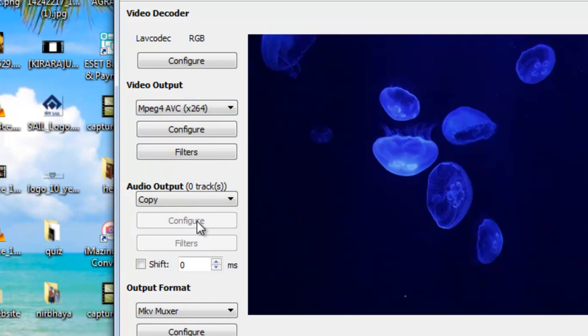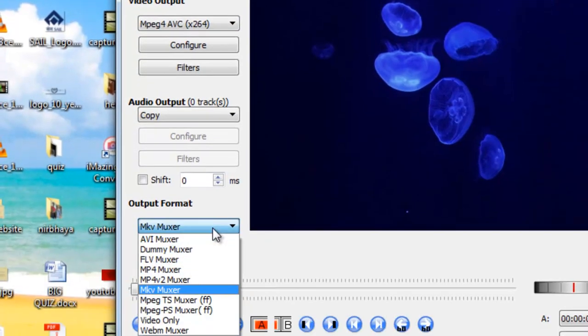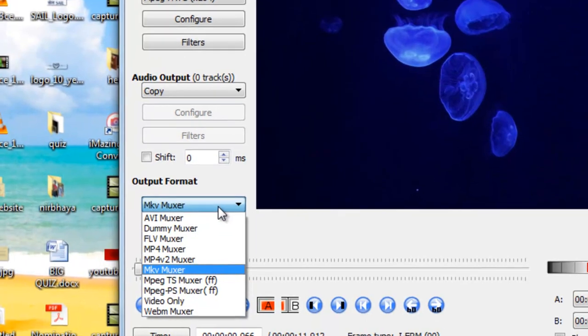You can keep audio in copy mode. Now you can select here in which format you want to convert it. So I am taking here MP4.